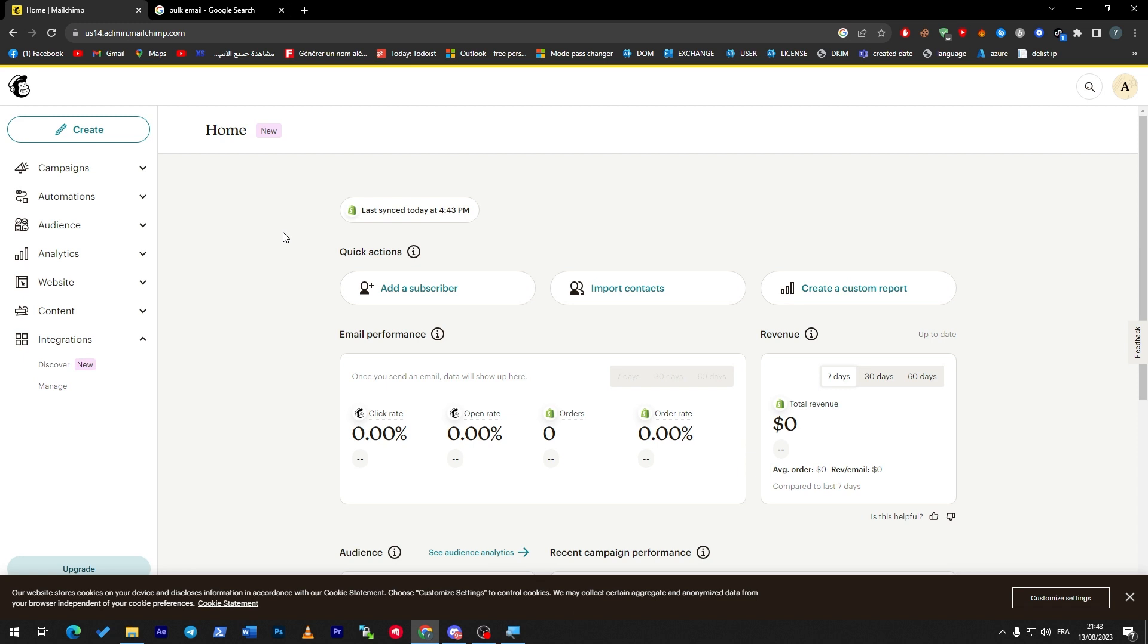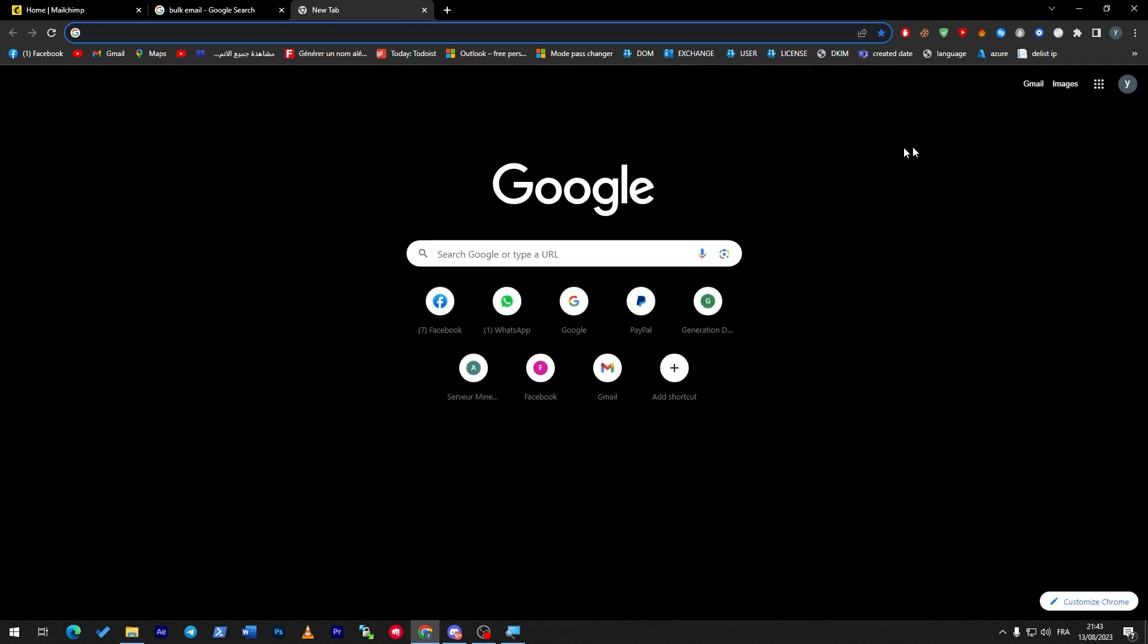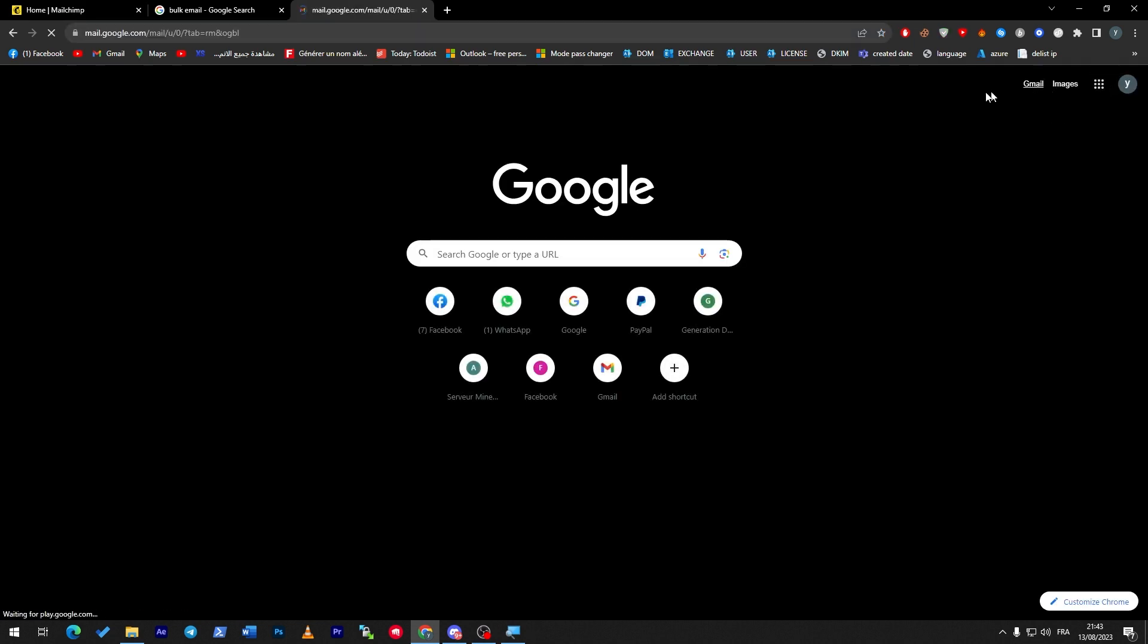Bulk email is simply when you try... for example, let's go to my Gmail account as an example.